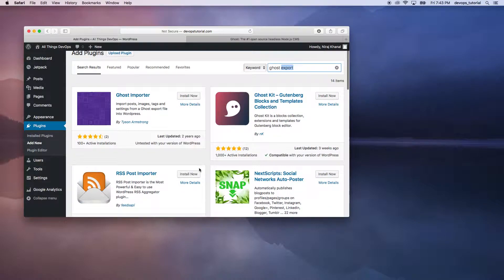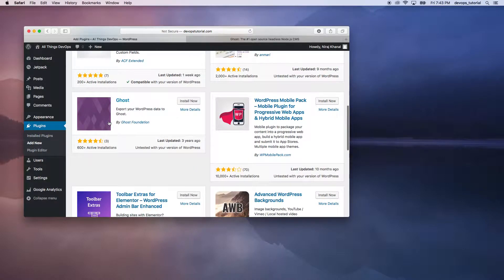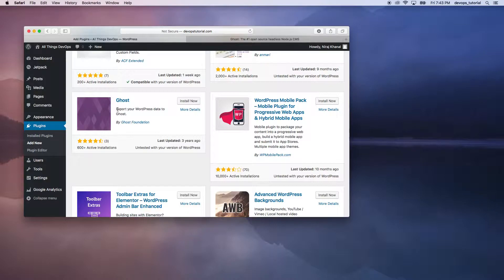Once we scroll a little bit down, we can see Ghost, and this gives you a description that you can export your WordPress data to Ghost. So let's go ahead and install it,